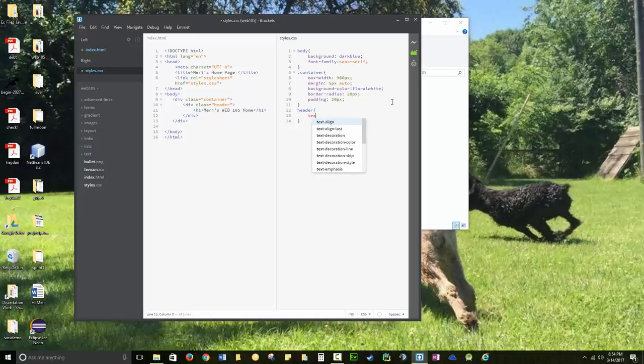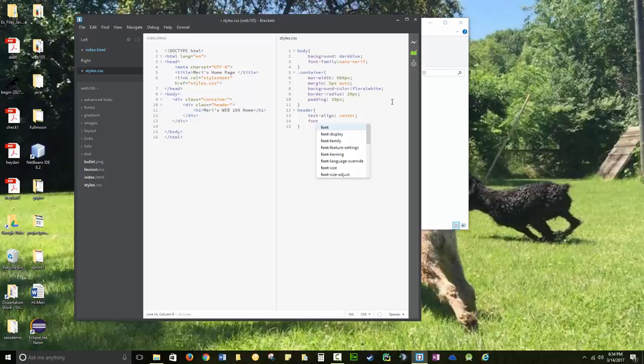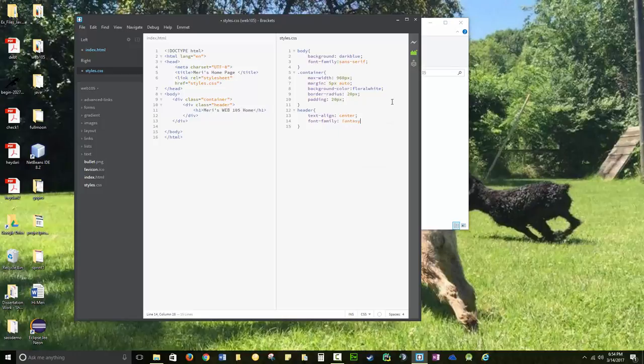Header, text align center. You should always do some basic styling. Make it not look like crap. Font family, usually for an h1, I'll make it a little different. We'll say fantasy, that's fun. I wouldn't do fantasy for paragraph text.